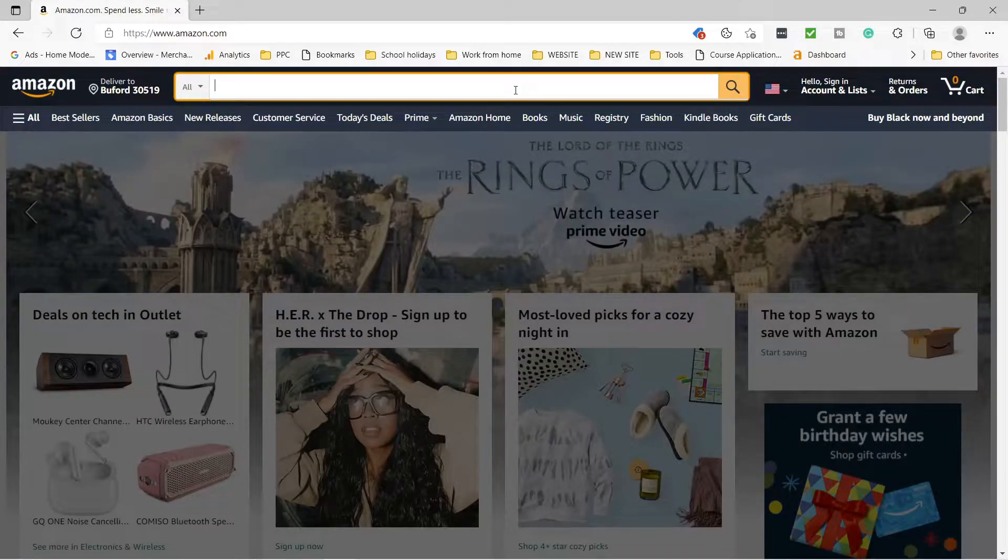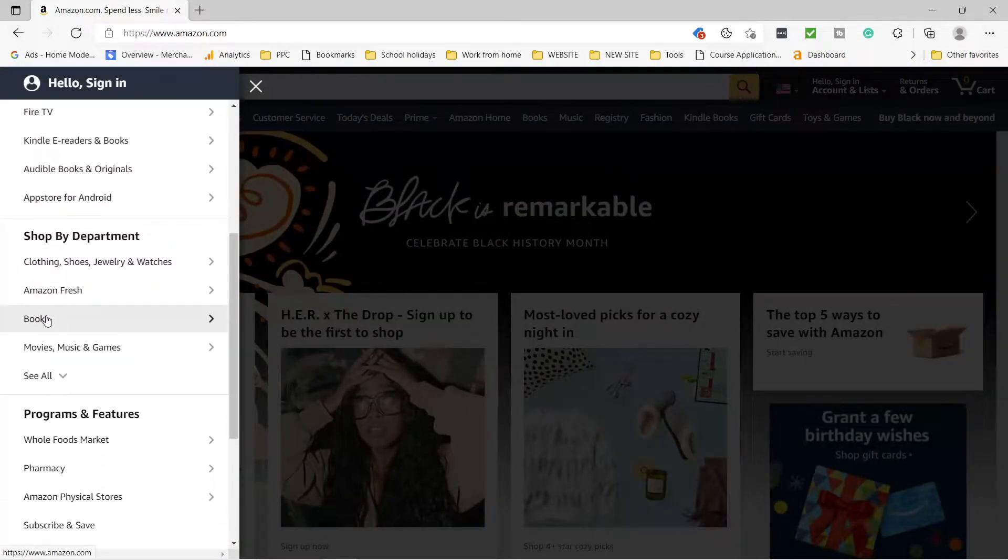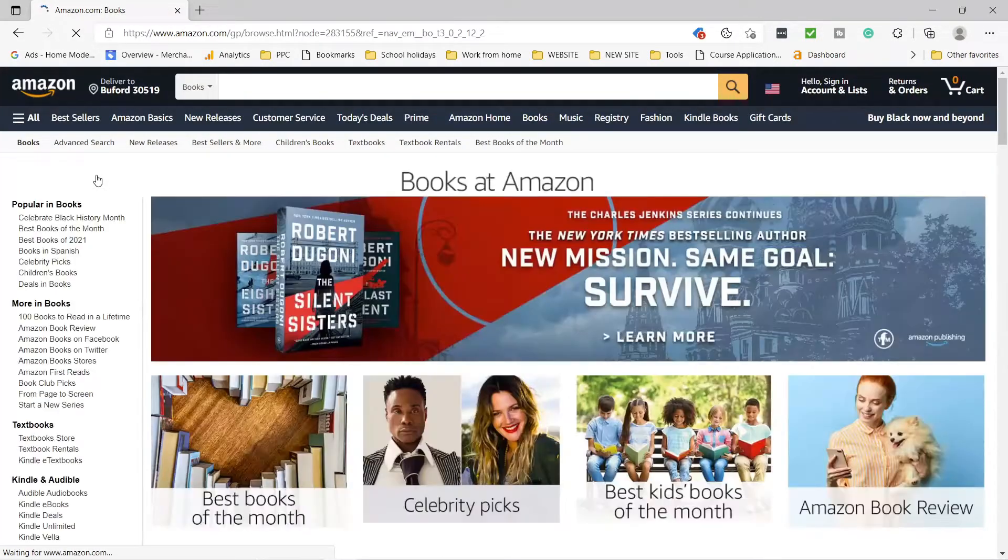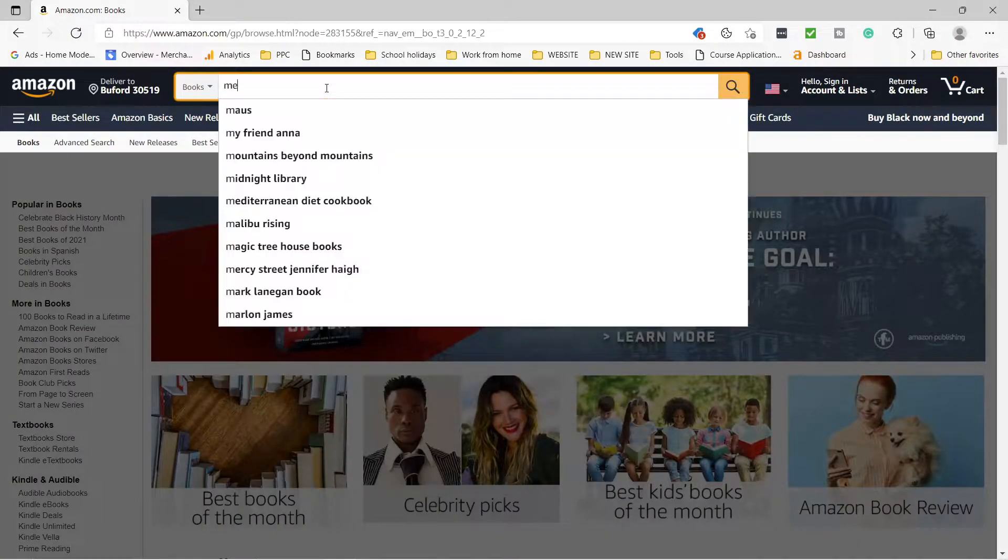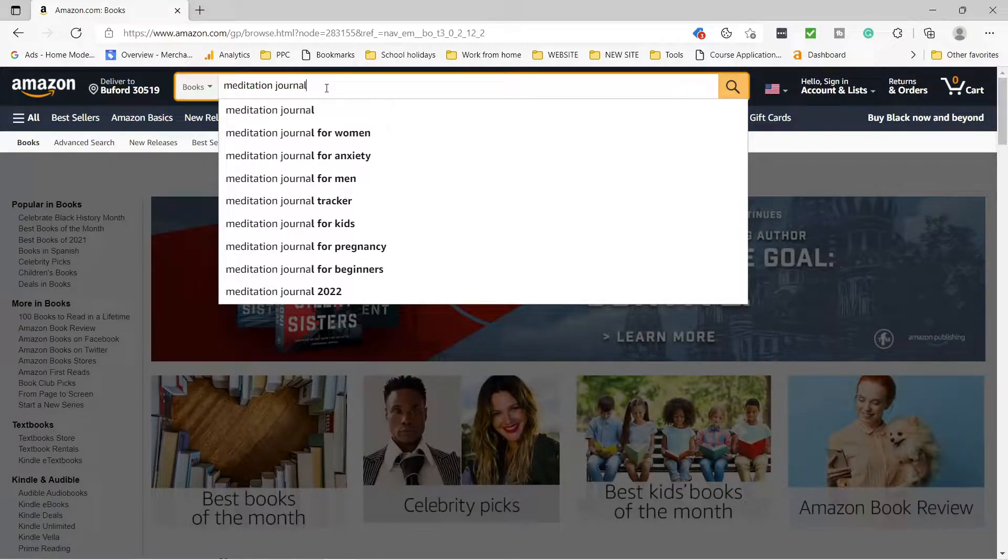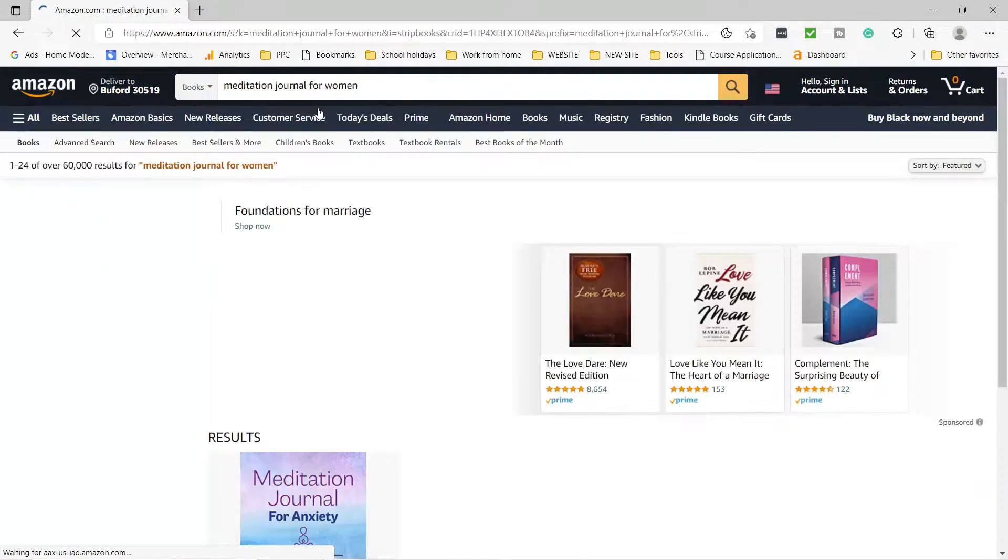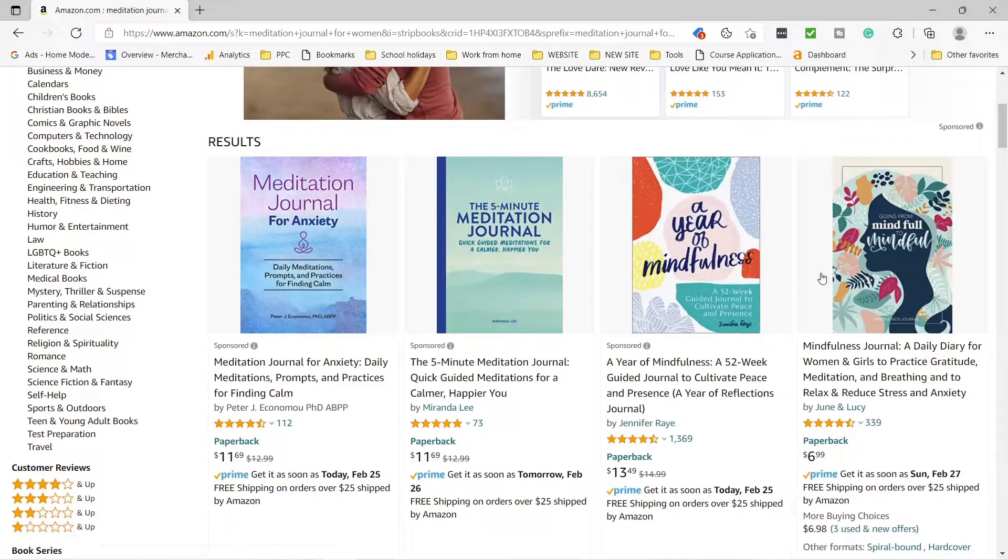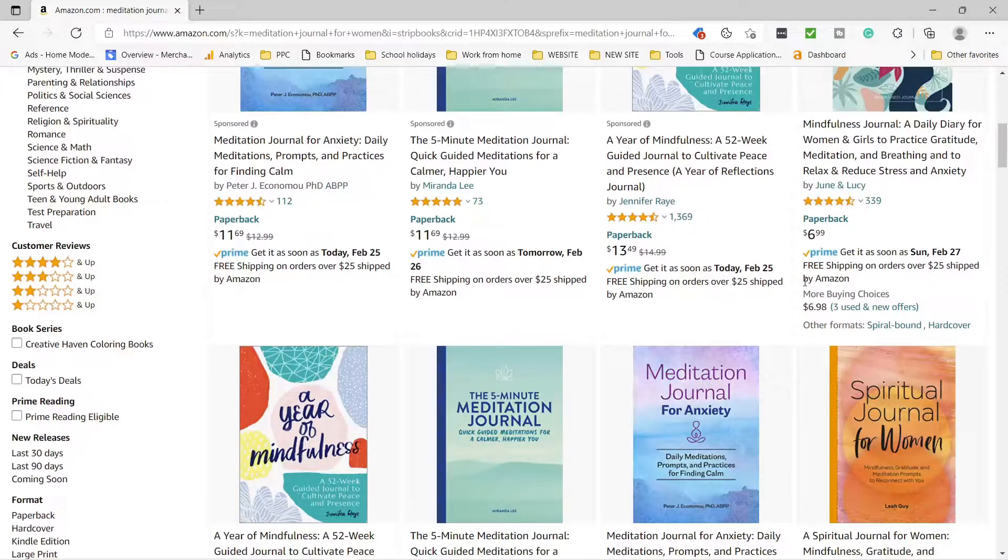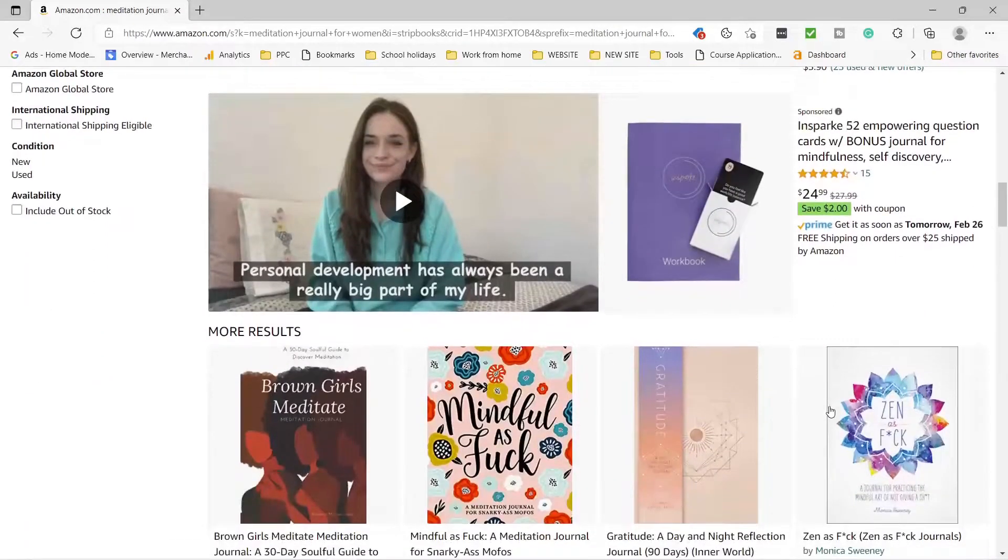Let's get to books and write our main keyword meditation journal for women in the search. All we need to do is to get an inspiration of the type of covers which are on the first page of this keyword search, which we can model for our own cover. I'm not saying copying but modeling. I can see that there is a mixture of simple background covers and floral background covers with nice fonts of the title on the book covers.